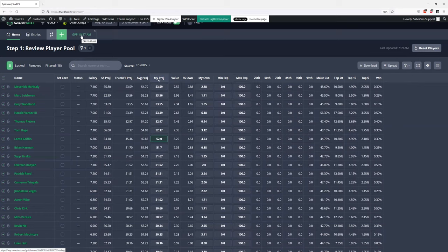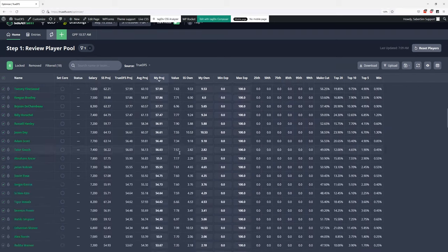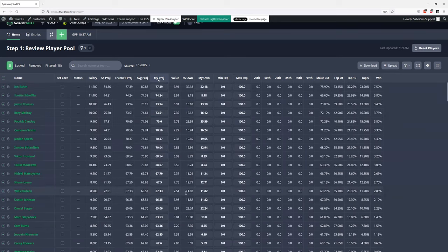Curious Jordan, talk about your process for golf in general — do you ever do any hand building, or are you going strictly through SaberSim? For golf in particular, I like to build 150 lineups. I like to just have a big pool, a big portfolio of players, a lot to work with. I'm not doing too much hand building — I do pretty much everything through SaberSim.